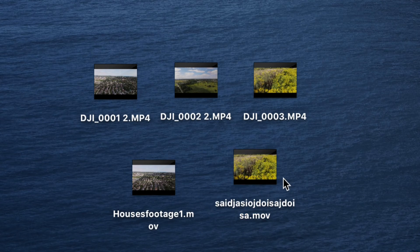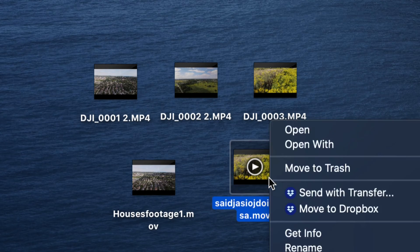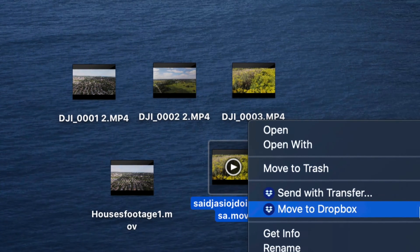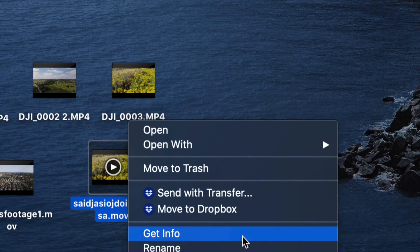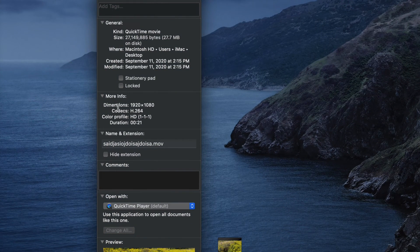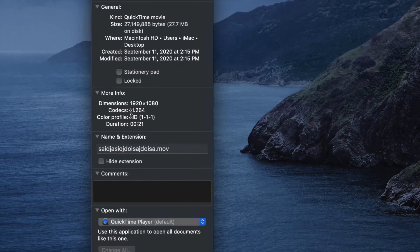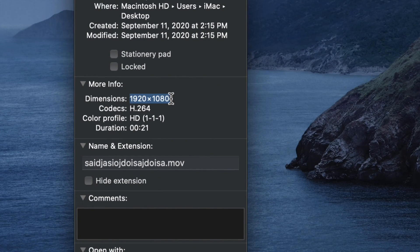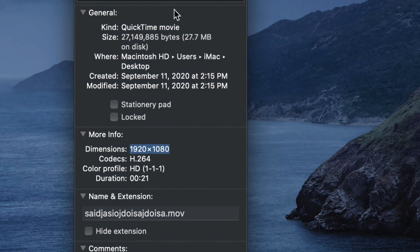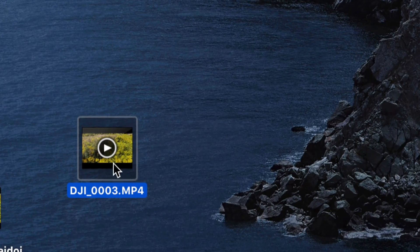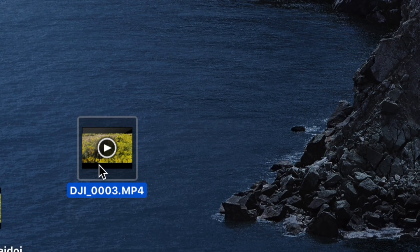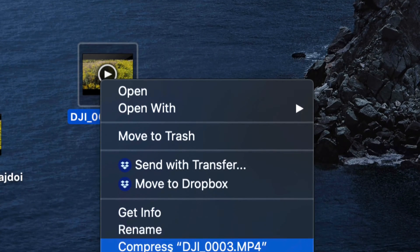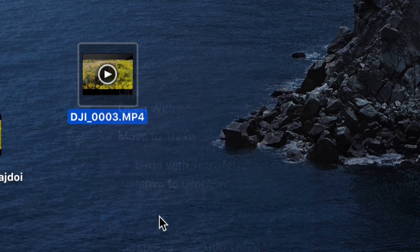The size of it—if I right-click on it, I can check the size. Get Info. Once I click on Get Info, I can see that in fact it is 1080 and it's significantly smaller. We're only looking at 27 megabytes.